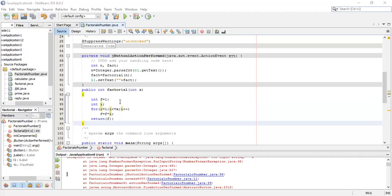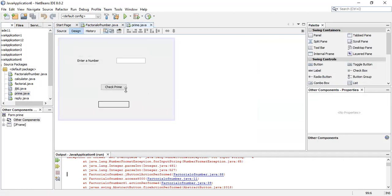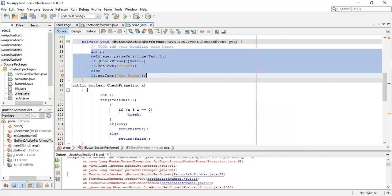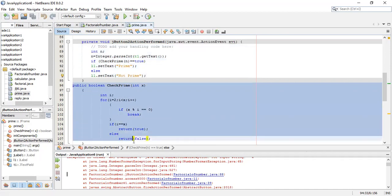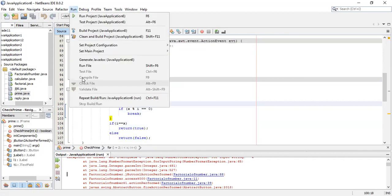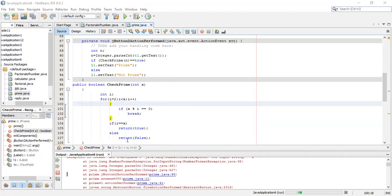I've made this program again and let's open it and see. These are the things in the button method and this is the second user-defined method. But there still seems to be some error — it's not running properly. I'll check prime again — there's an error, so the output will come next time.